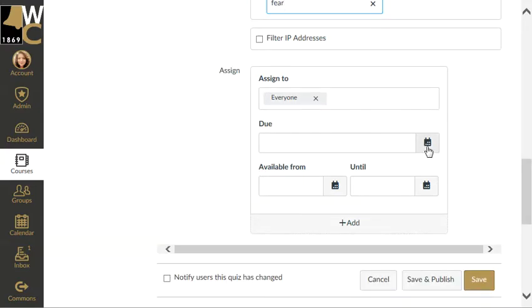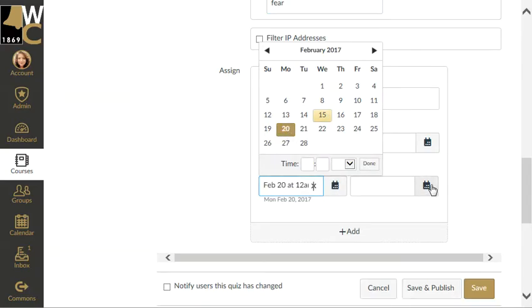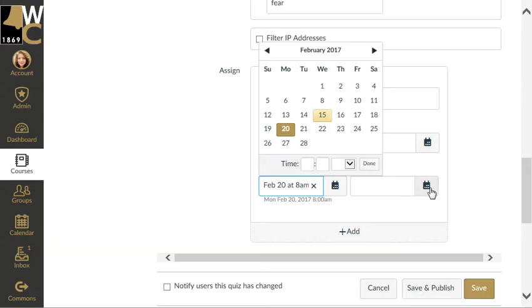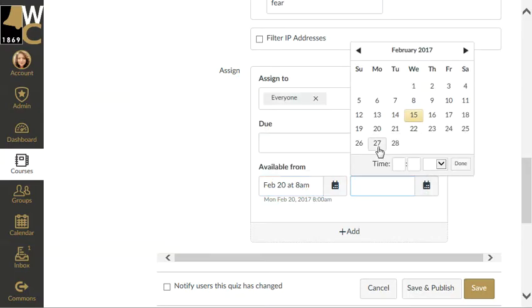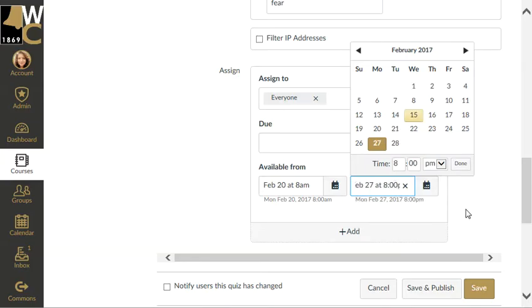I'm going to set the times that the exam will be available. It's going to be available starting next Monday, opening at 8 a.m., and then closing the following Monday at 8 p.m., because the testing center would like them to open and close on Mondays. Now I've got the date set.